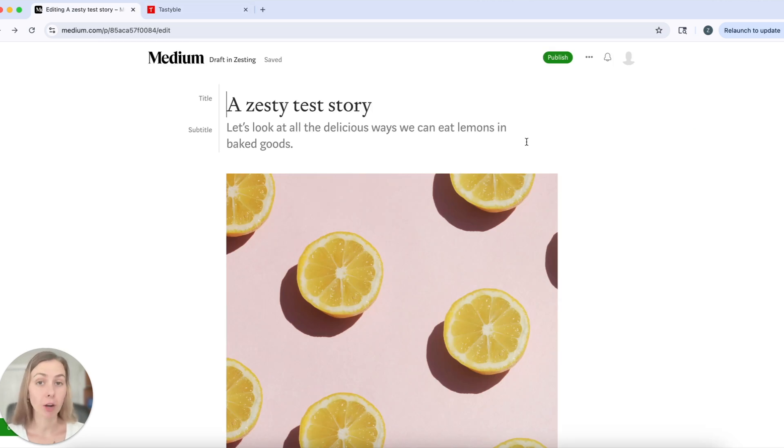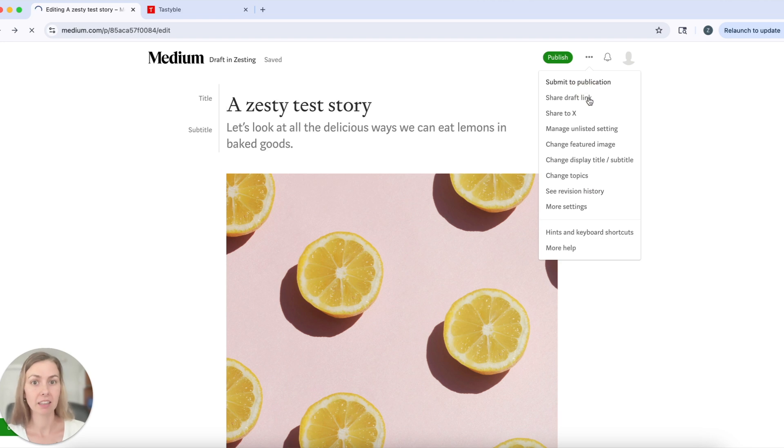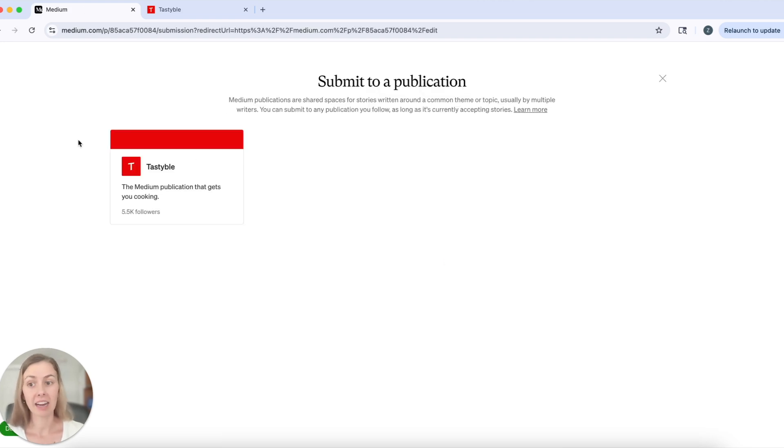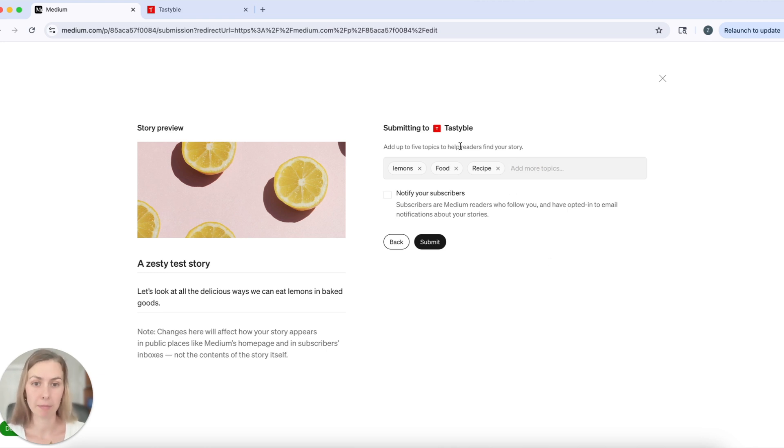Okay, now that I followed Tastybull, I'm going back to my draft and clicking submit to publication again. Now I have that as an option to submit to that publication. I can add some topics to help my readers find my story and then I can submit.